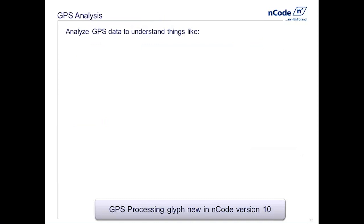GPS display has been inside ENCODE software for some years. What's new in ENCODE 10, available at the end of March 2014, is a new glyph called GPS Processing. This applies physics models and basic mathematical algorithms to GPS data — not just plotting it, but learning more things from it.